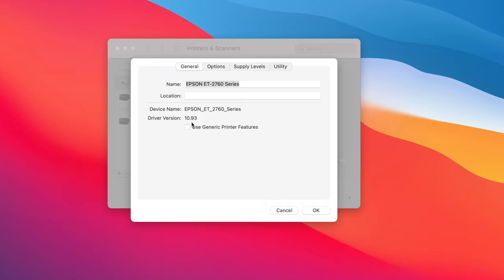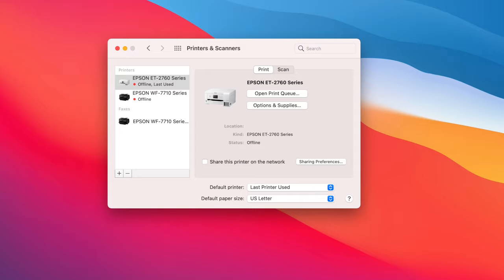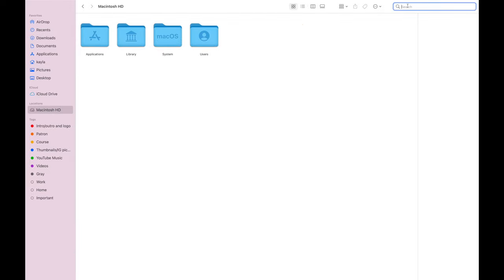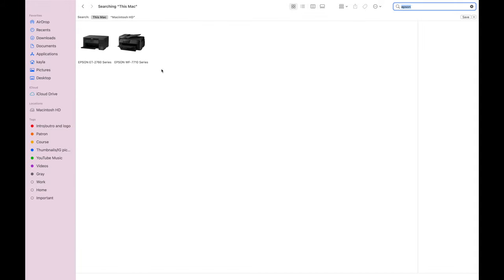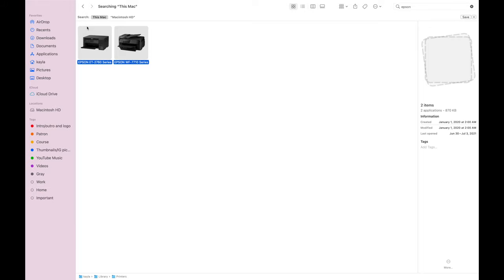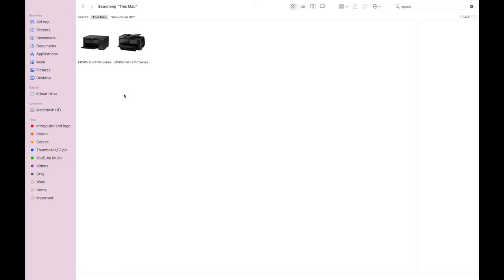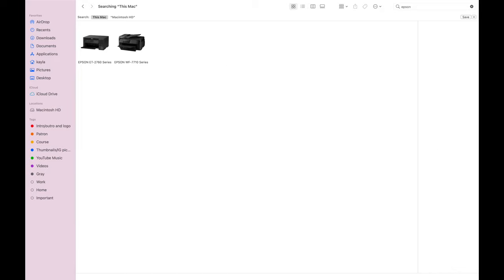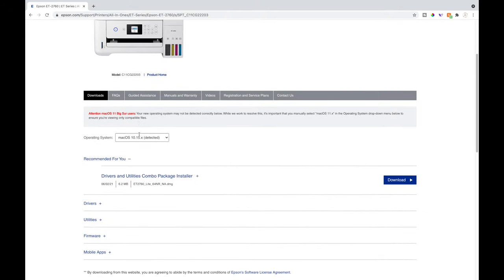If for some reason it's not above 10, like mine wasn't, I'll show you what I had to do. I had to go to my Finder and go down to Macintosh HD, then go up to the search bar and type in Epson. You might have quite a few files there. What you'll want to do is highlight each one and delete it — you want to make sure you delete any file that says Epson, or else it won't work. Just right-click and hit Move to Trash, and I would also go to your Trash bin and remove it from there as well. Once you do that, go back to the Epson website and download the driver again.